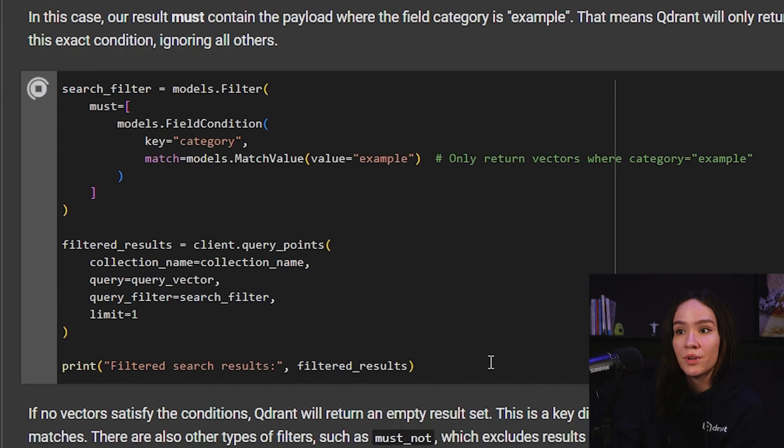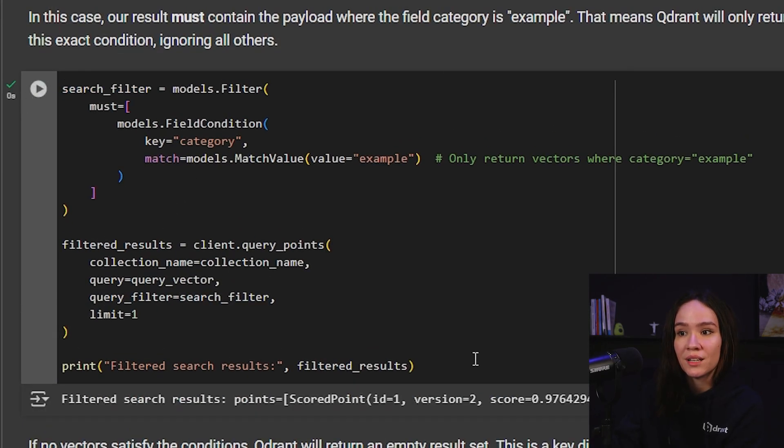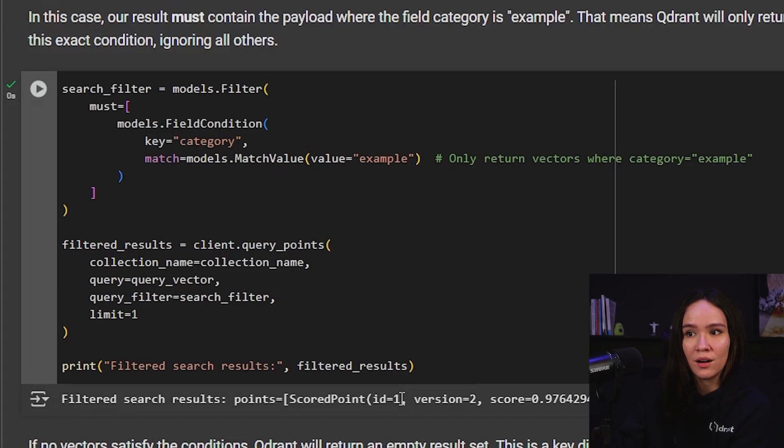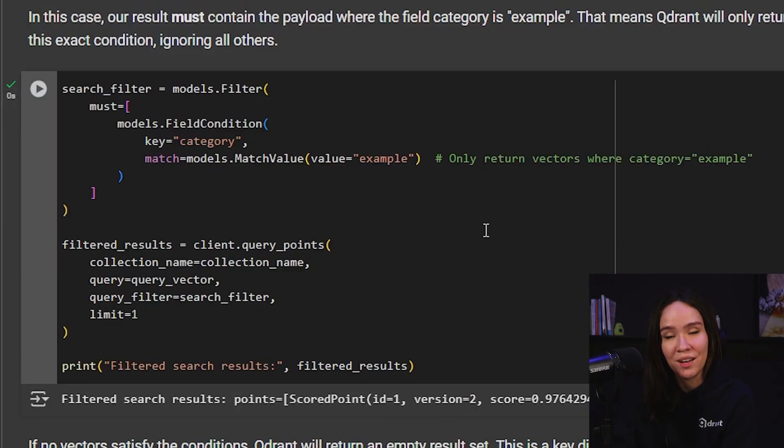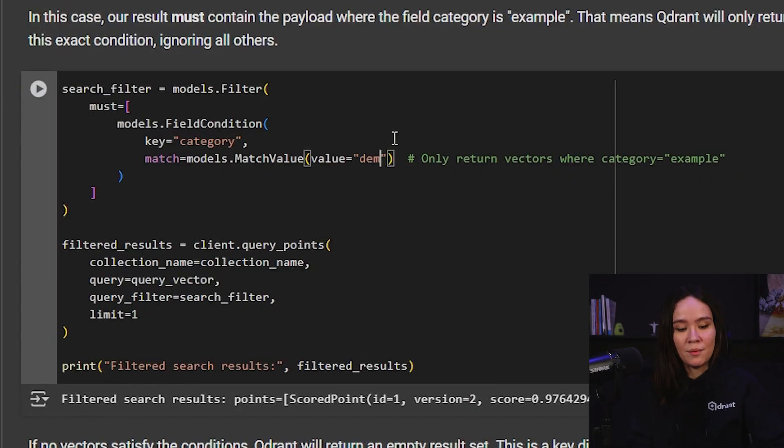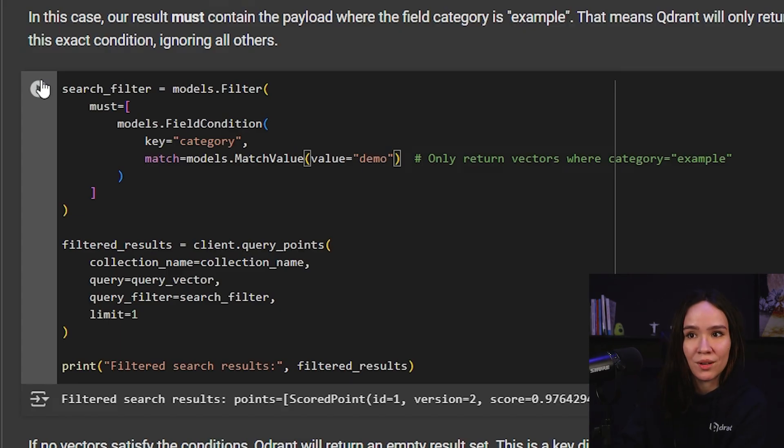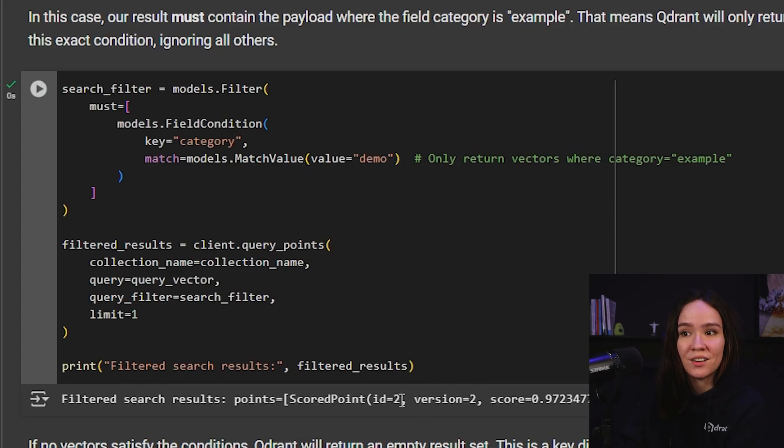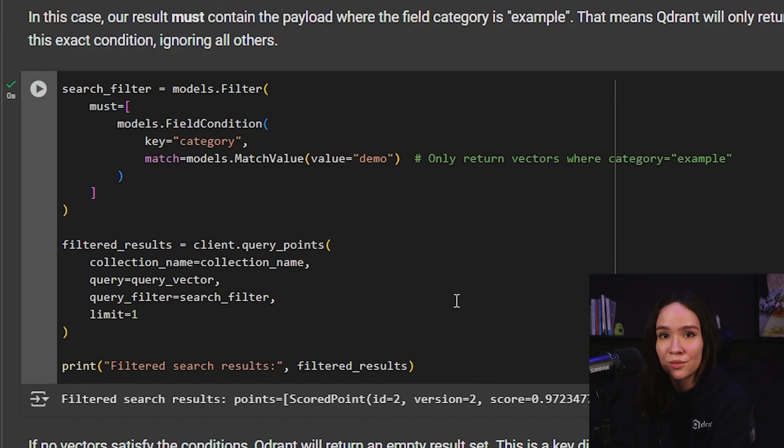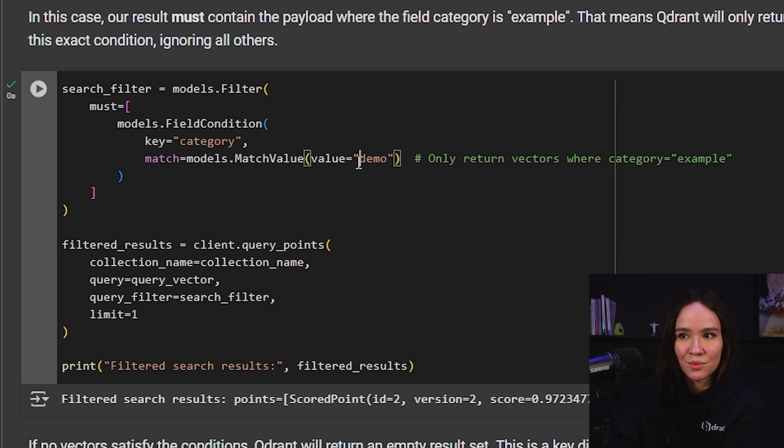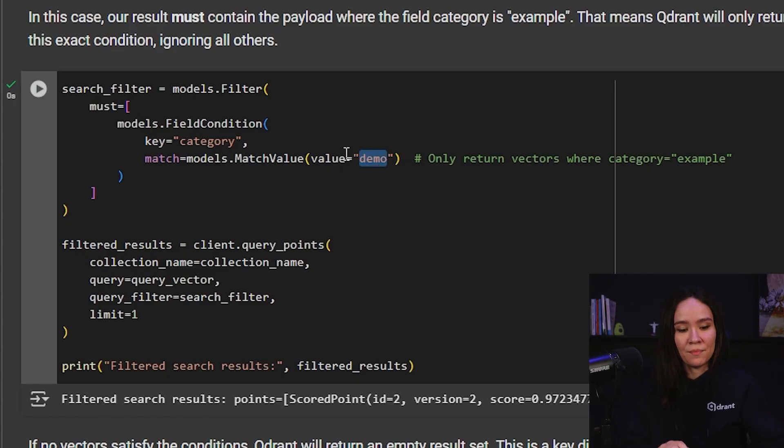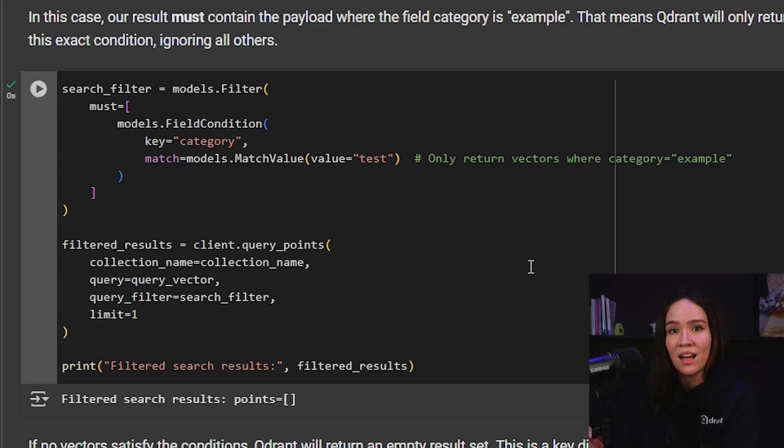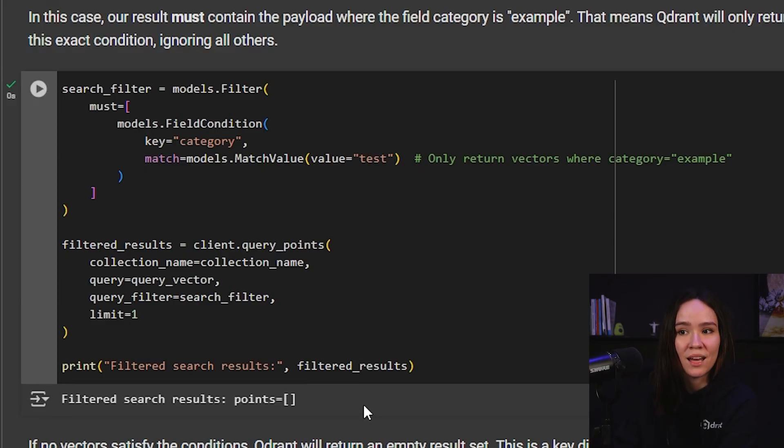So if we run that, we can see that the most similar points for our query vector that matches example is the ID 1, which is indeed the only one that we have. But if we change this example to demo and run this again, we can see here now that I get the ID number 2, which is the only point also that I have that has this payload. But we can see how this works. And if I search this to something else, for example, test and run this, I don't have any points with the payload test, so I don't get any results back.